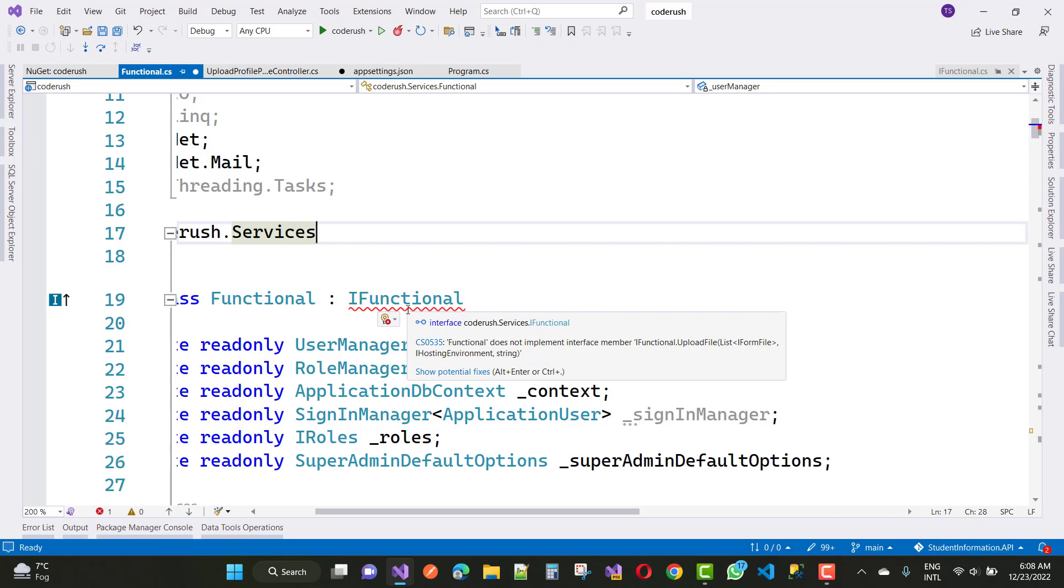Functional - I mean to say that is the interface name - does not implement interface member IFunctional.UploadFiles. We have a method included in this interface.